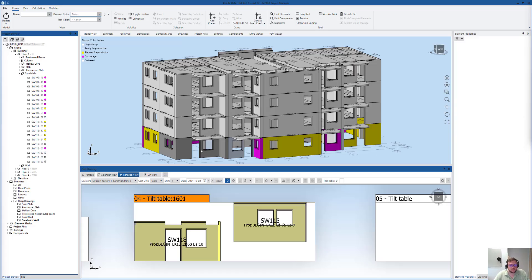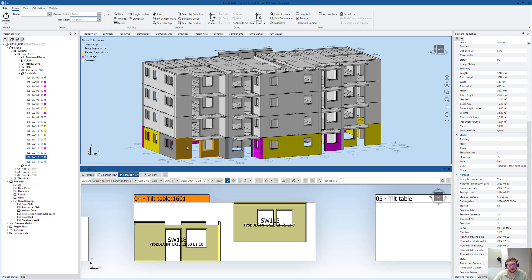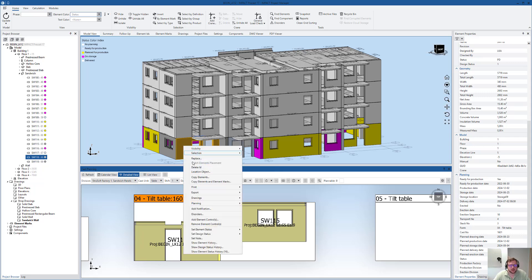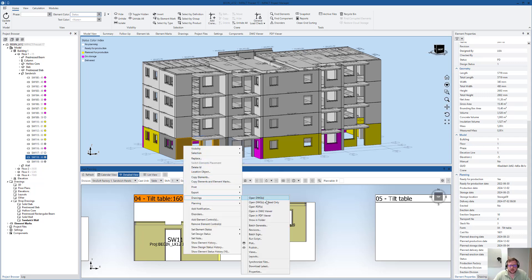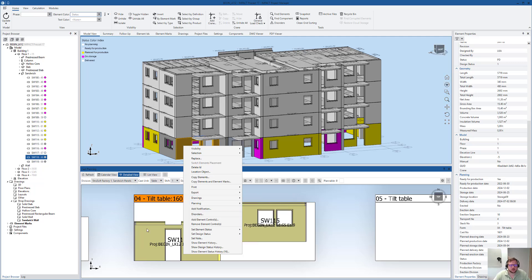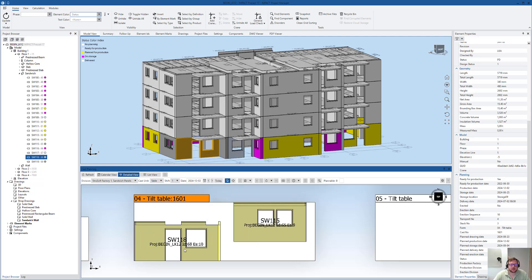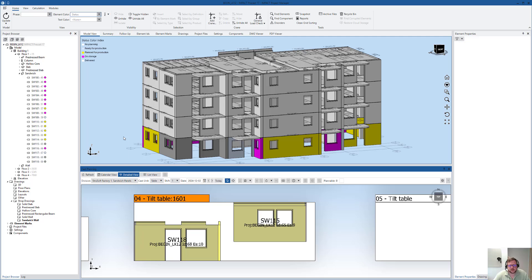As you know, you can access drawings from the model view by right-clicking and going to Open. You can do it from different planning tools like cost planning, transport planning, and so on. But the latest addition is to open it from IMPACT GO.